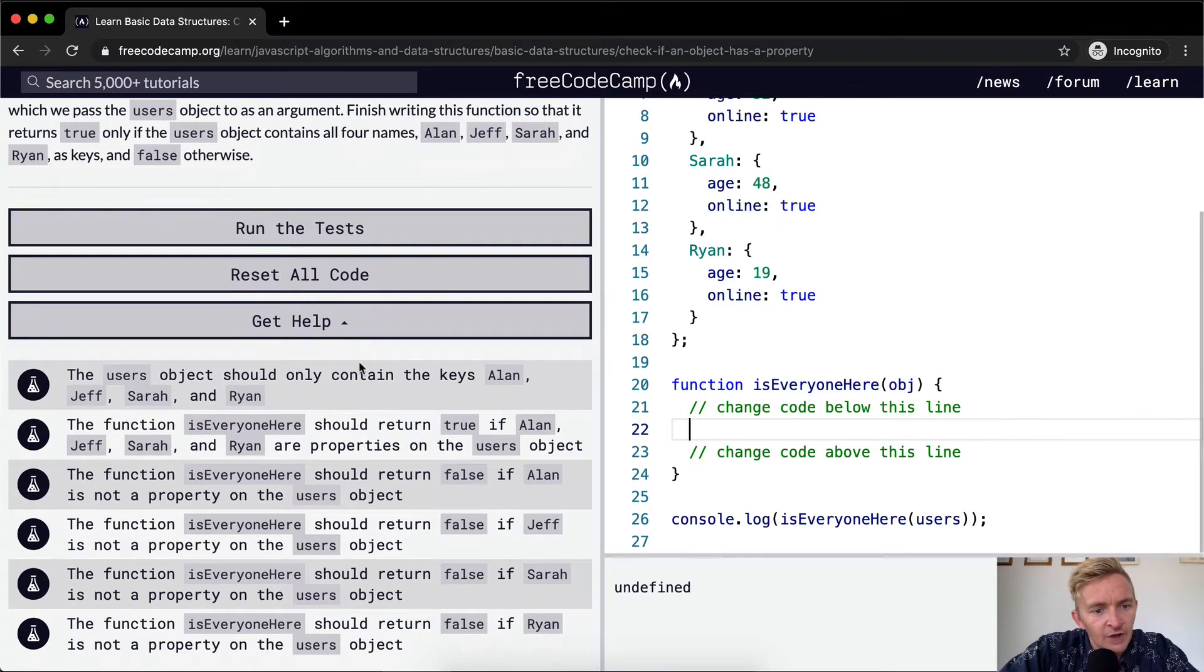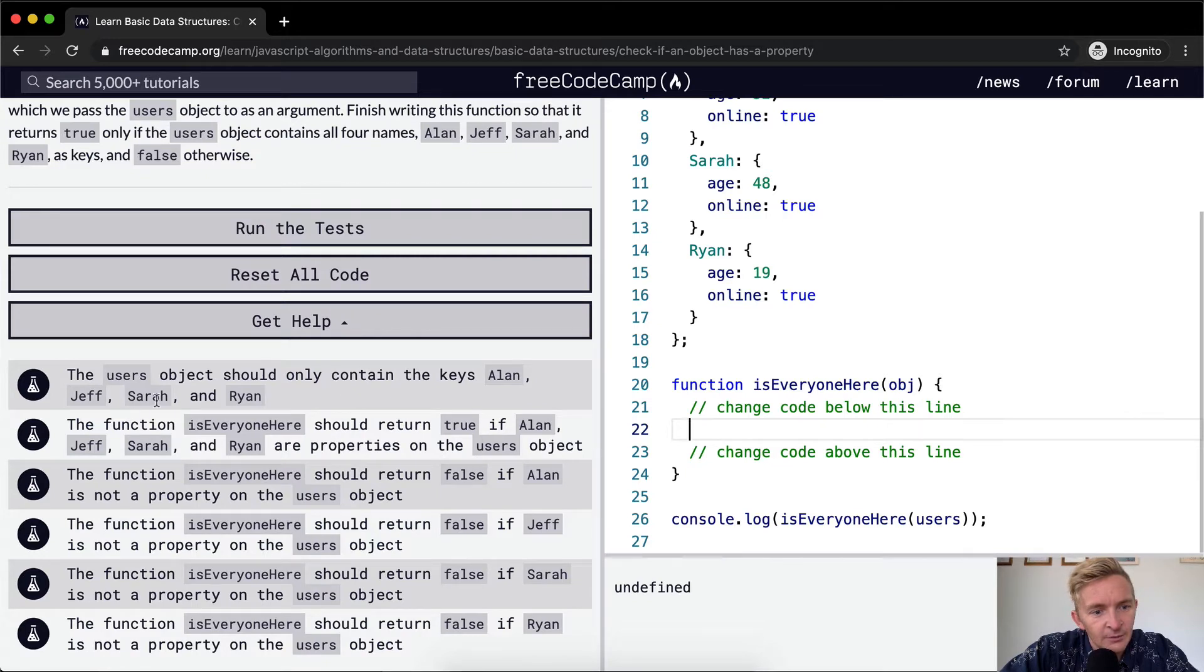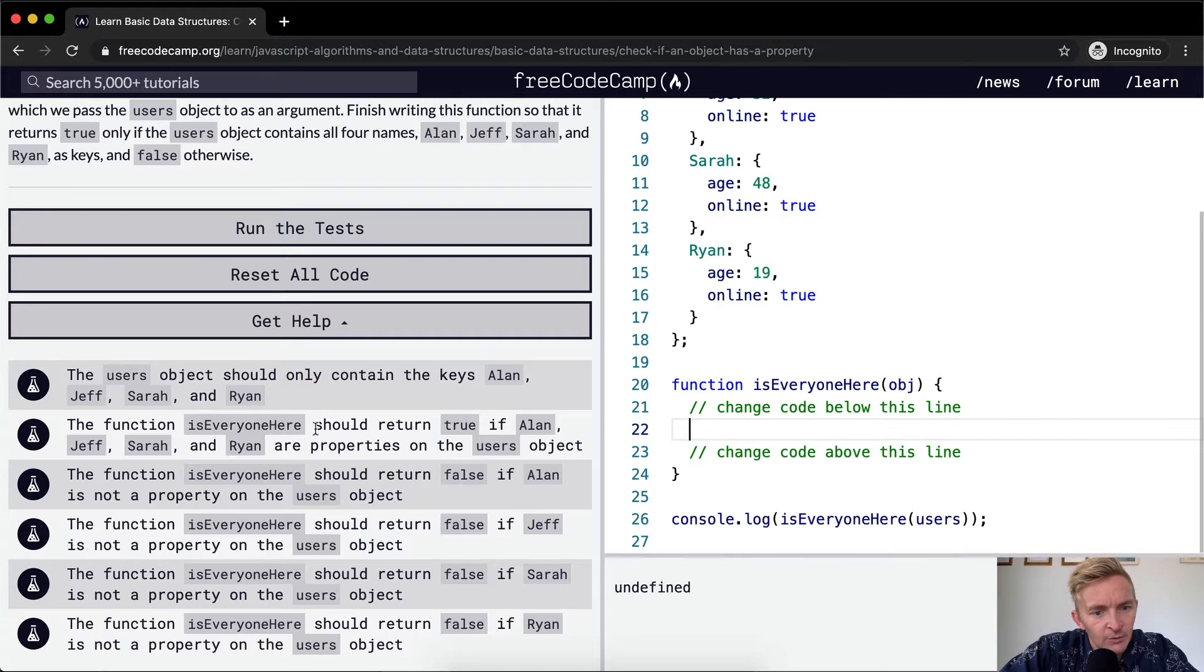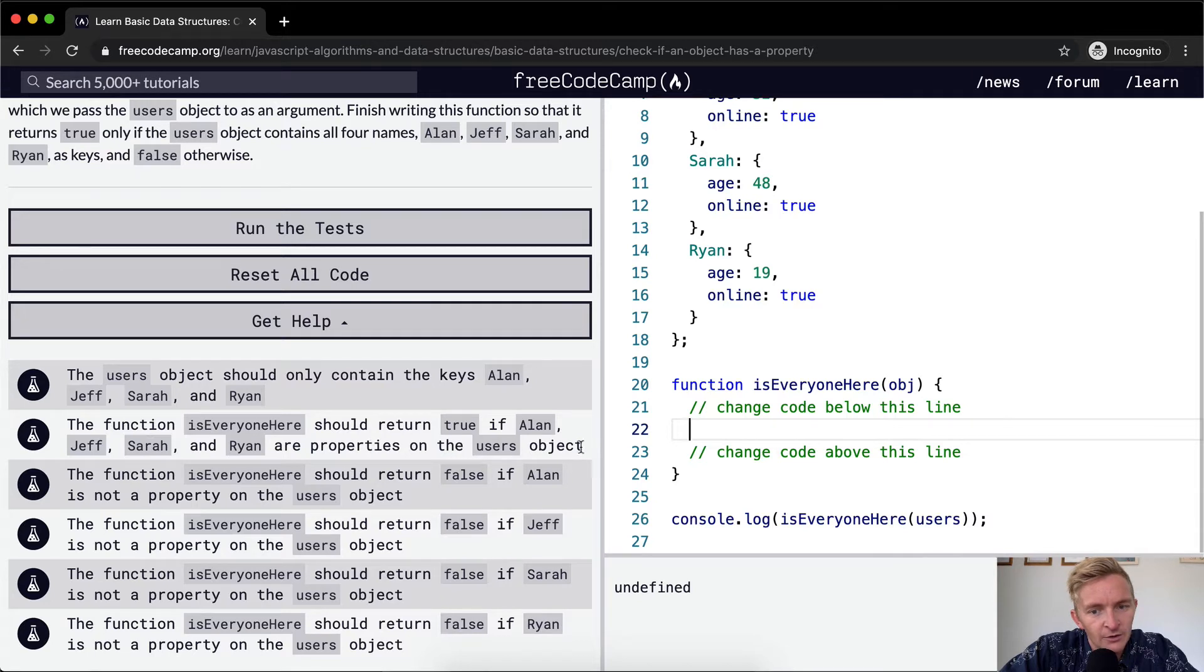The users object should only contain the keys Alan, Jeff, Sarah, and Ryan. The function is everyone here should return true if Alan, Jeff, Sarah, and Ryan are properties on the users object.